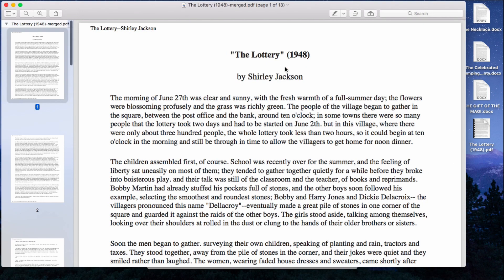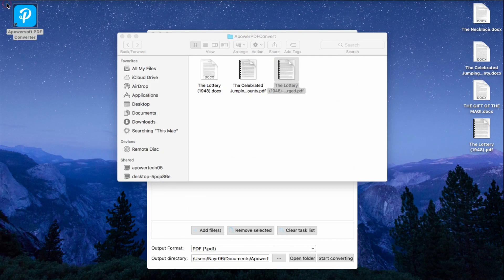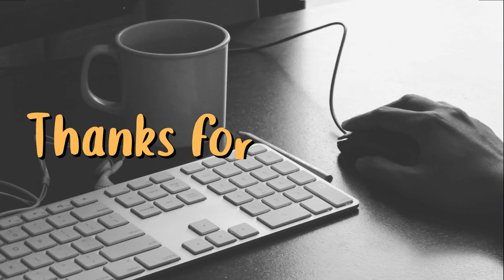And that is how you can use a PowerSoft PDF Converter on Windows and Mac. Thanks for watching!